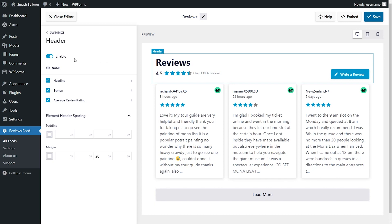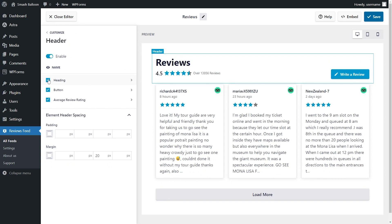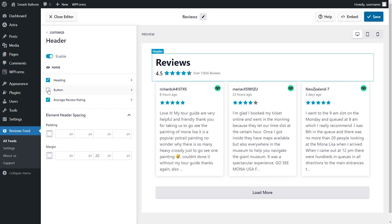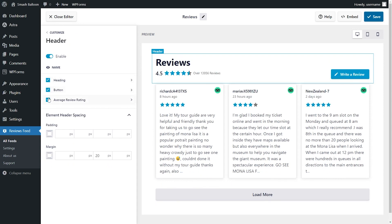Here, you can select or deselect the parts you want to display in the header like heading, the write a review button, and the average review rating too.